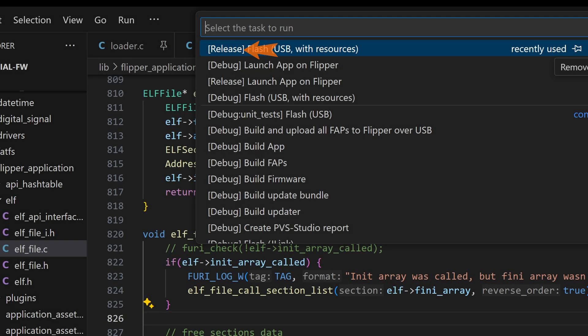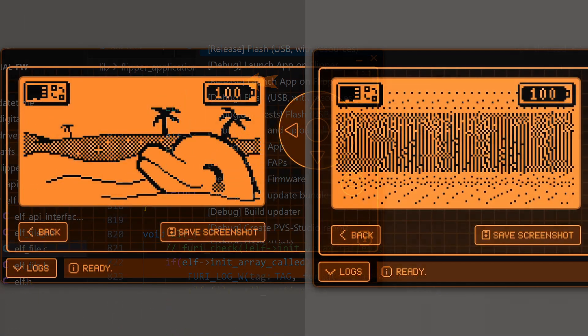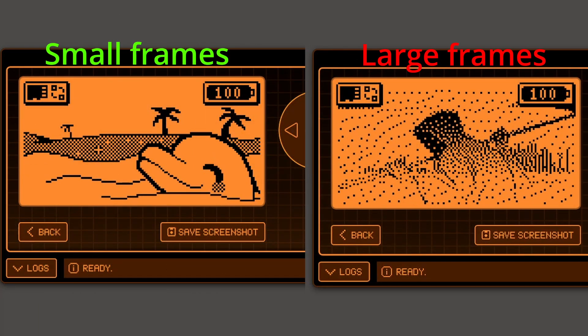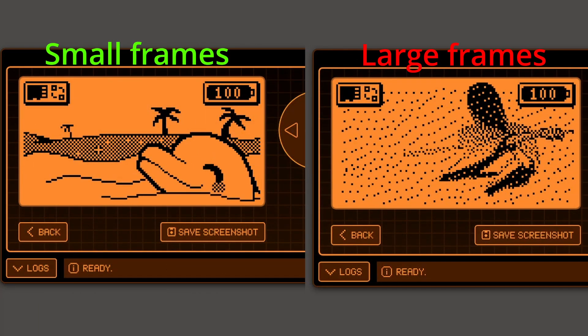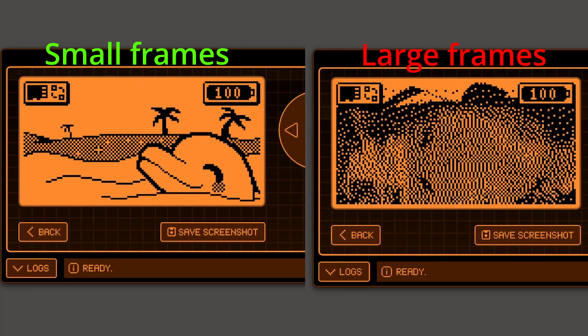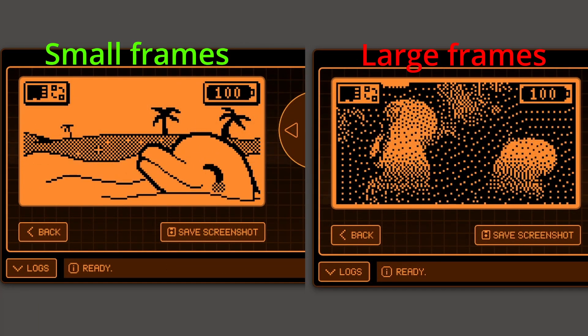I recommend you install the released firmware on your Flipper Zero and launch the release version of the MicroPython application. I've also noticed more success when running a smaller animation.